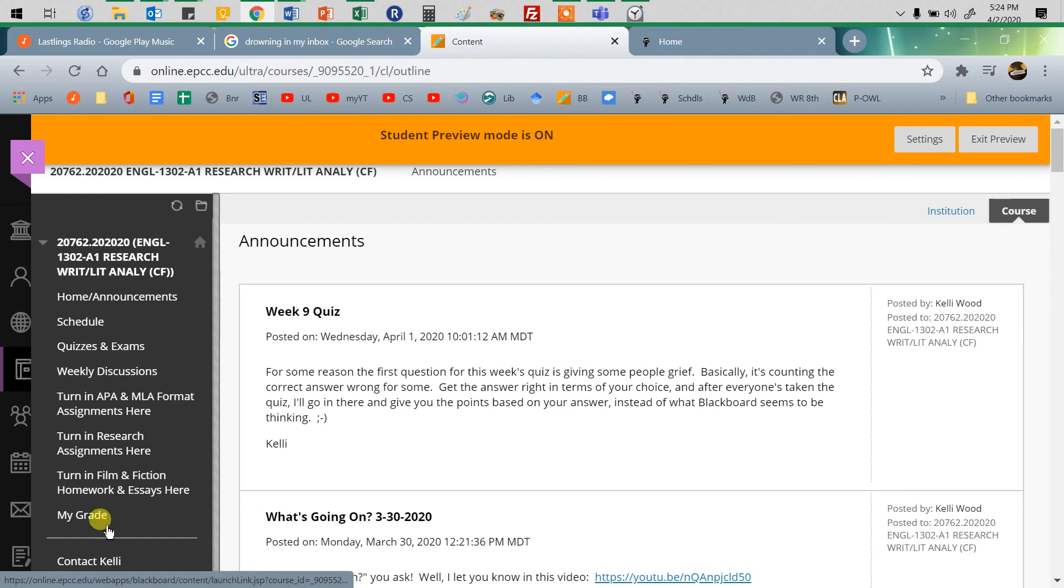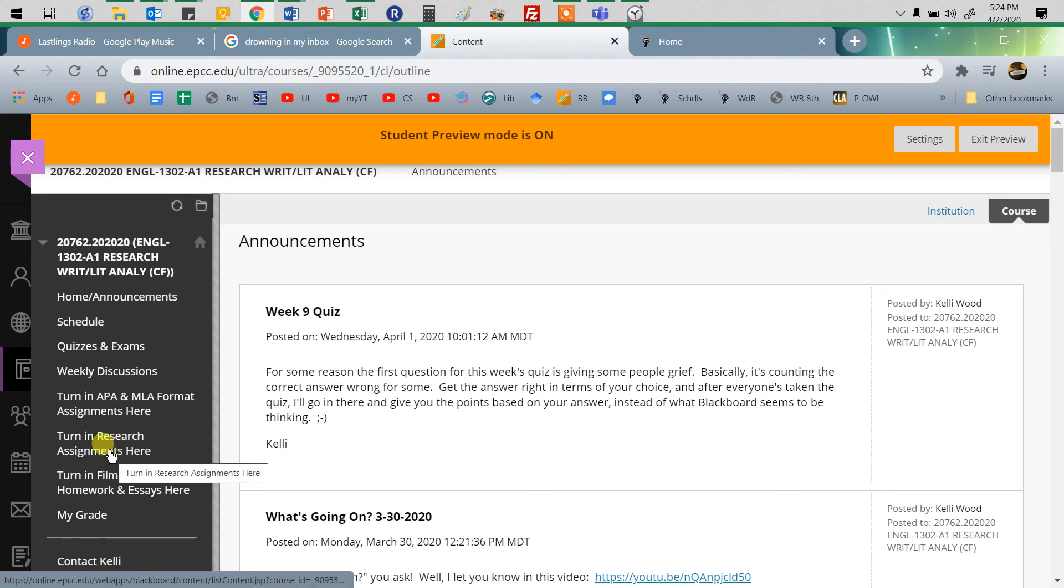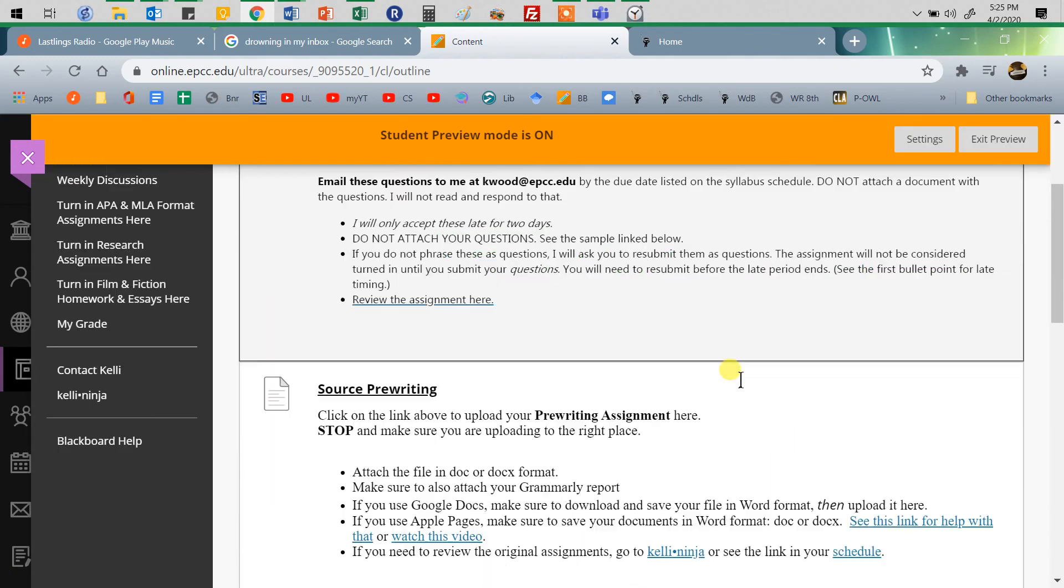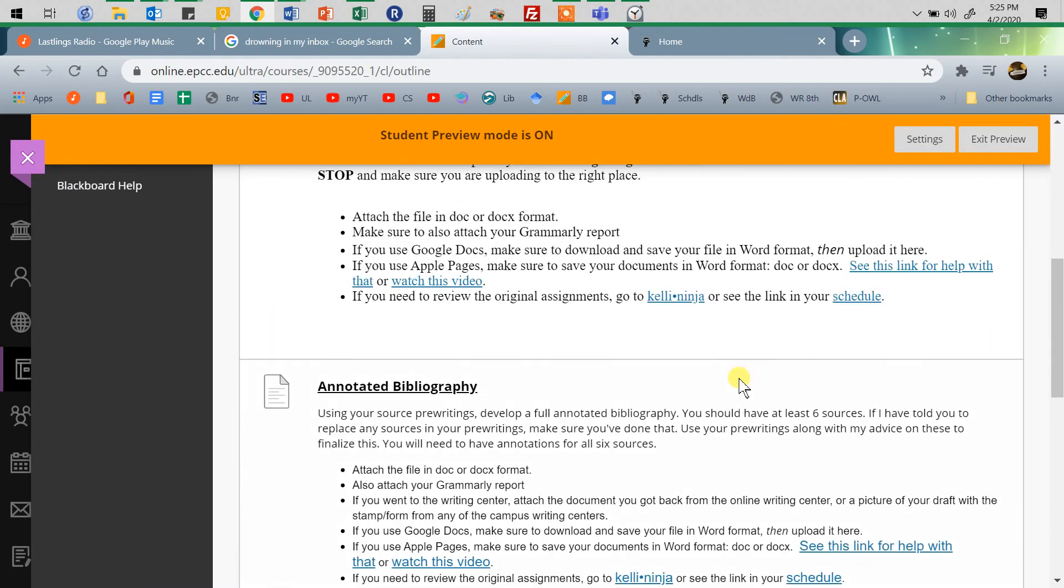In all of my classes, the assignments are always over here in the left corner, in the left menu. Find your assignment, whatever it is. Let's turn in a research assignment. That sounds great, doesn't it?